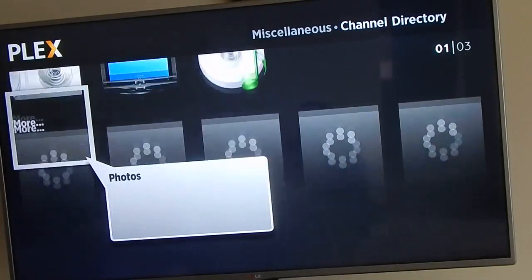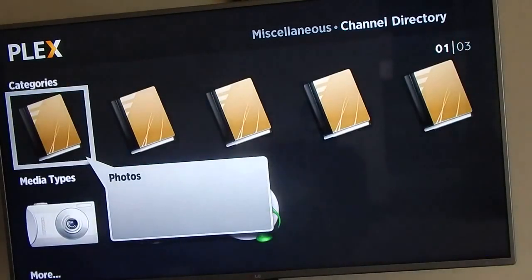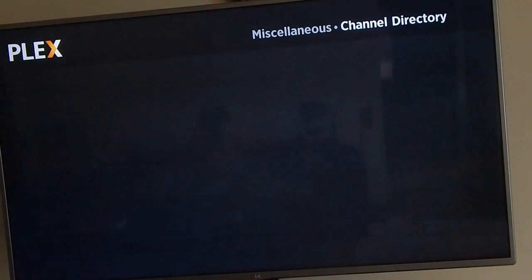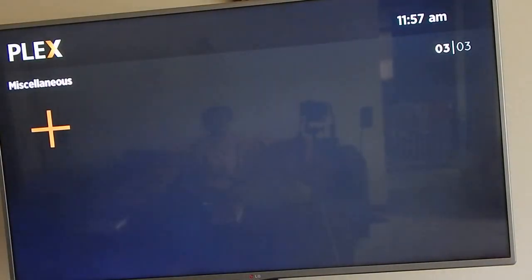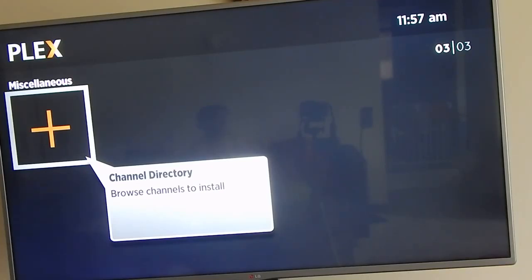There are many channels to your liking that you can add. My next video is going to be about one of my favorite channels on Plex, so check it out. Let me know what you think - which Plex app do you like, the official Plex or the Plex Classic? This has been Rad Girl - peace out.